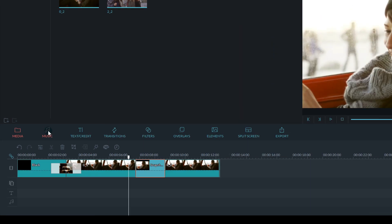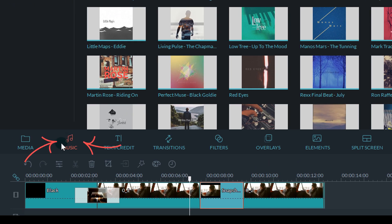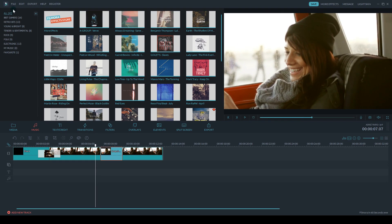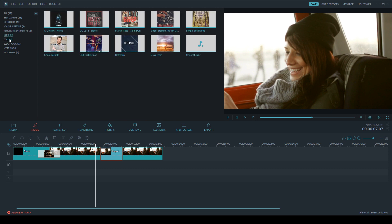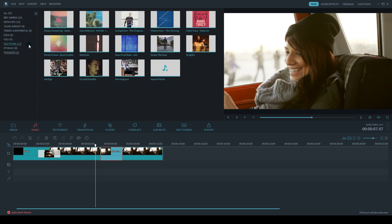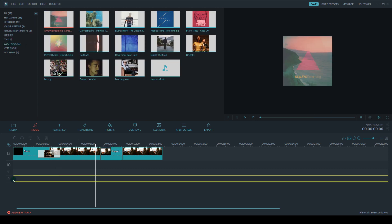You can find Filmora's music library here. We've got a great selection of premium royalty-free music tracks by actual artists that you can use in any of your videos.